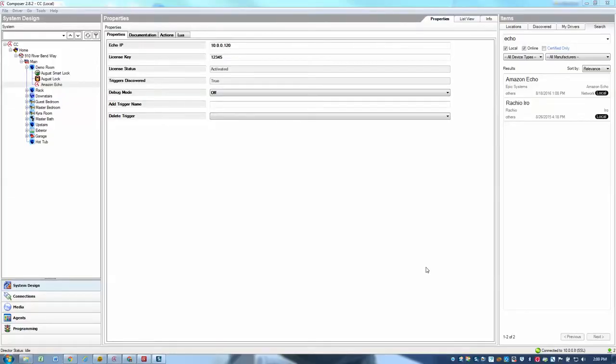Hey, this is Ari with Epic Systems and now I'm going to show you how easy it is to program the Amazon Echo driver.